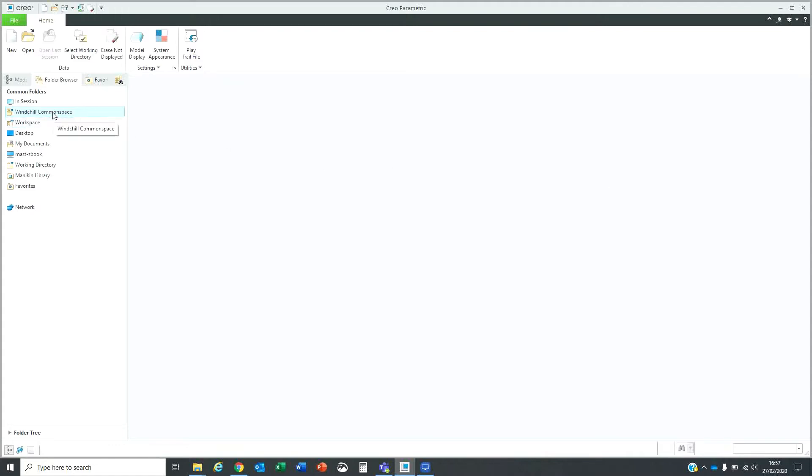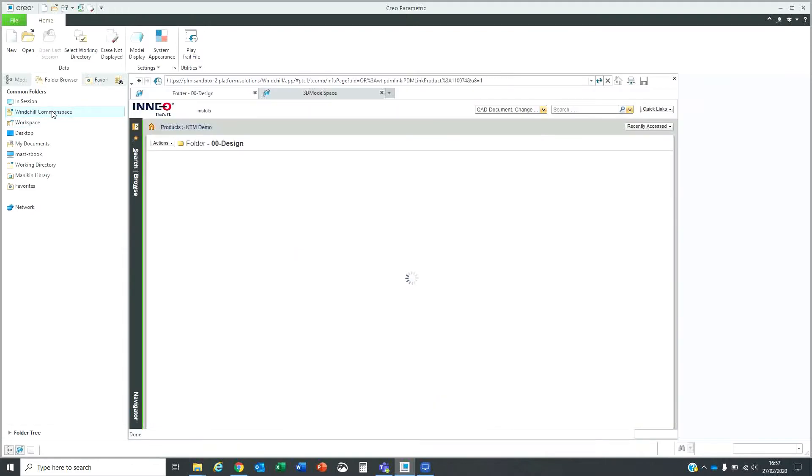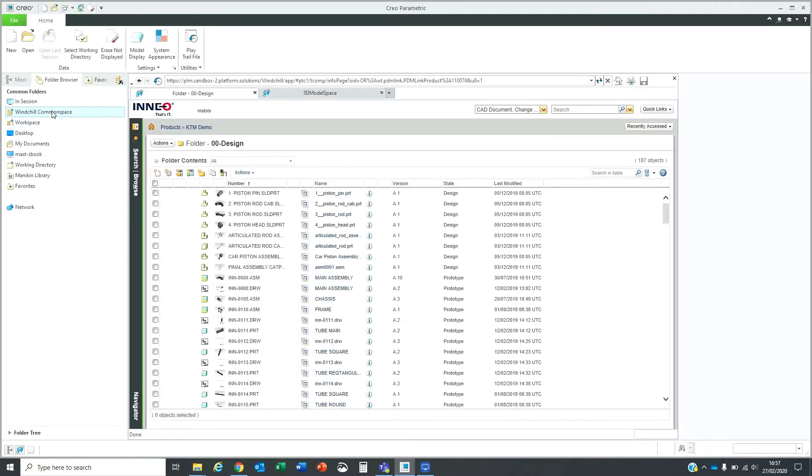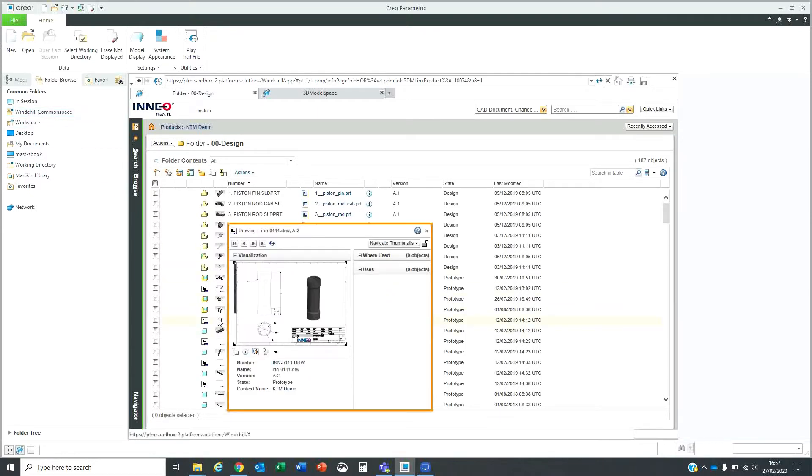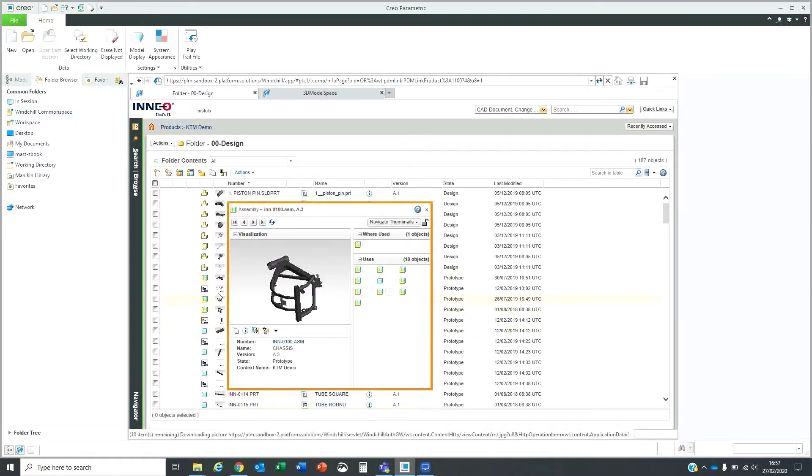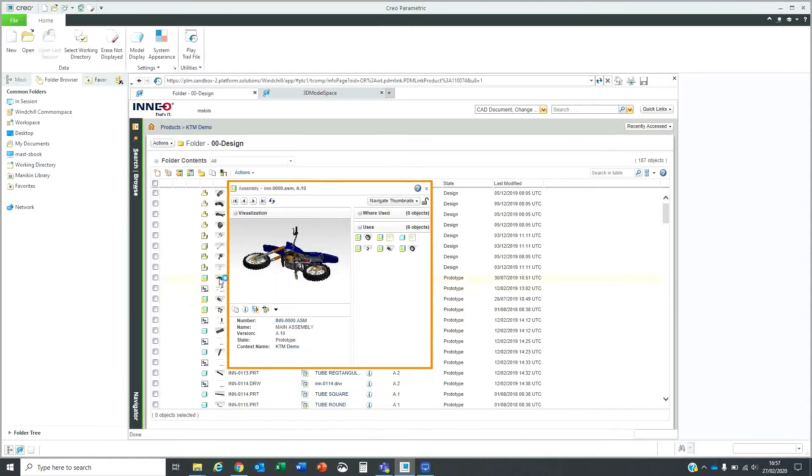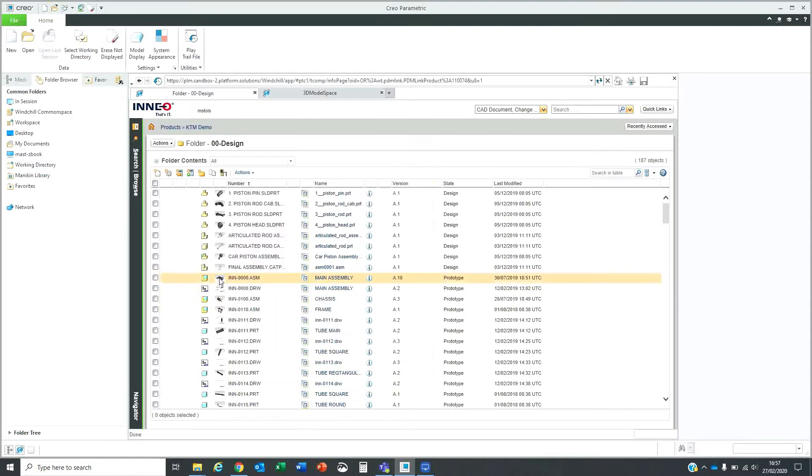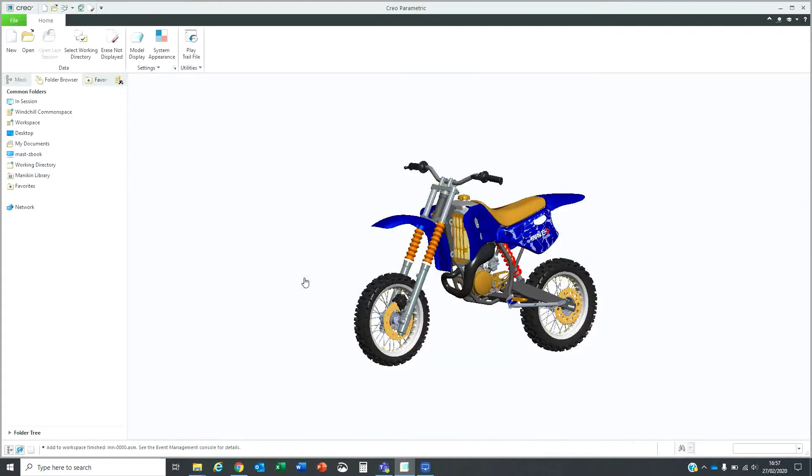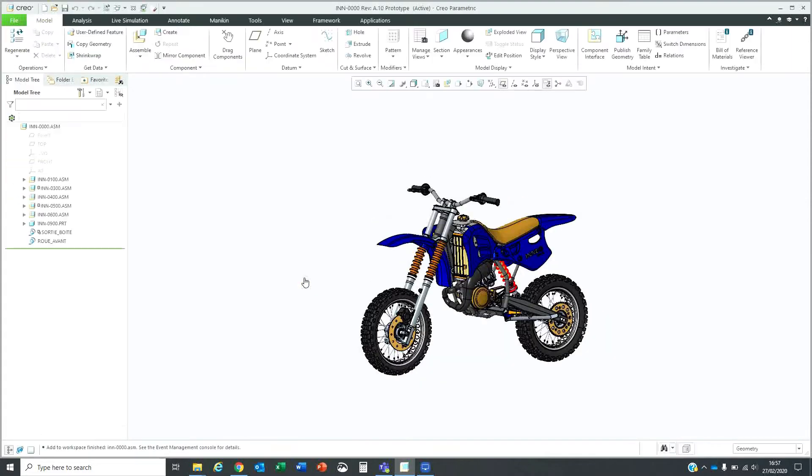First thing we need to do is open a CAD model. I'll go into Creo Parametric, browse through my PDM system and find the model. I can look at the different options. That is the model that I want to open and I will open that into Creo Parametric.